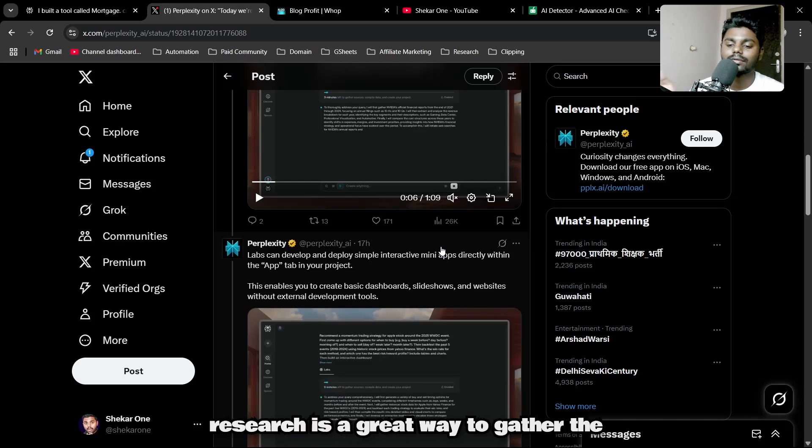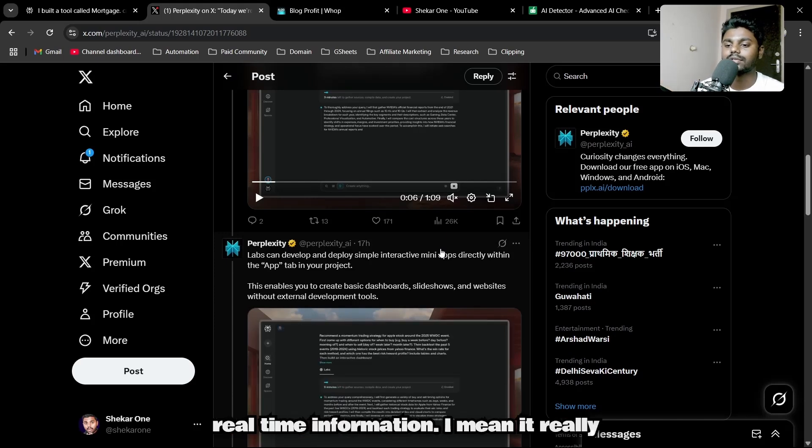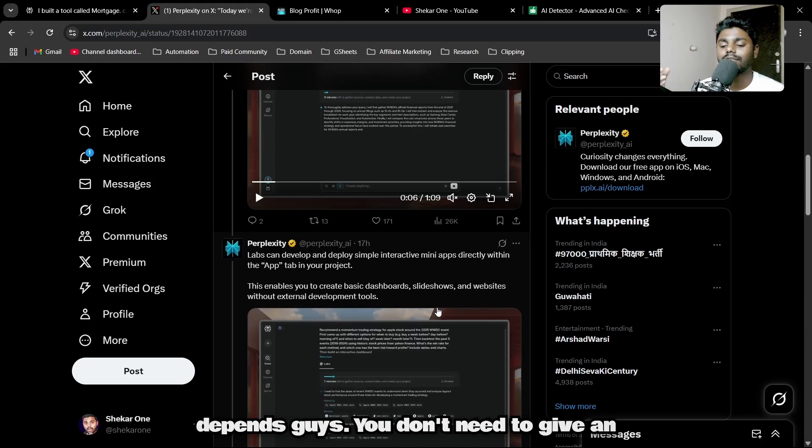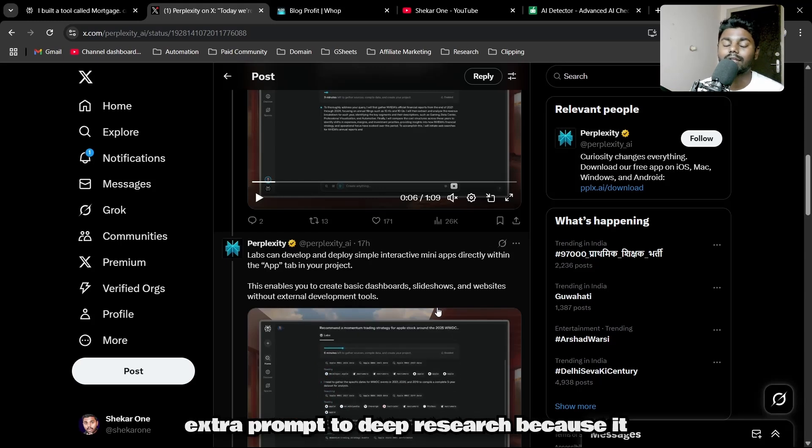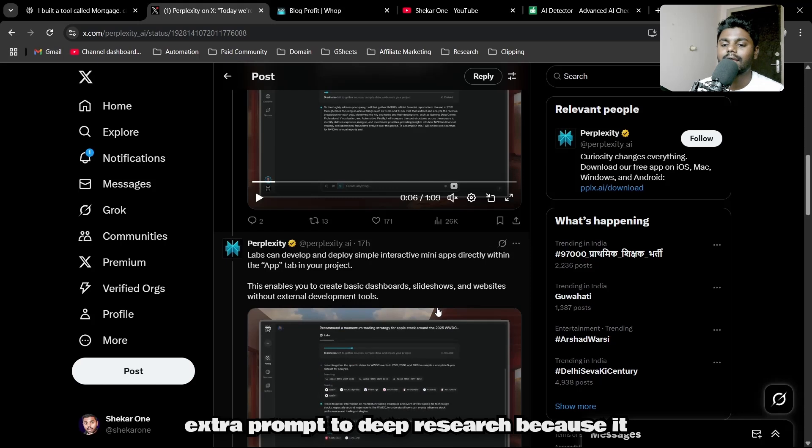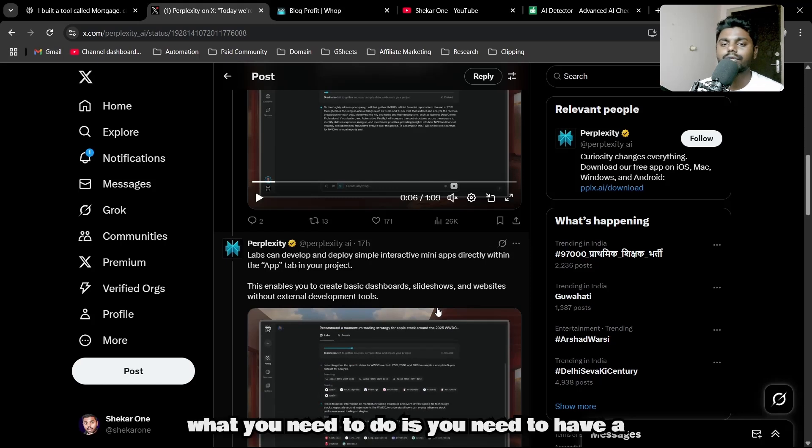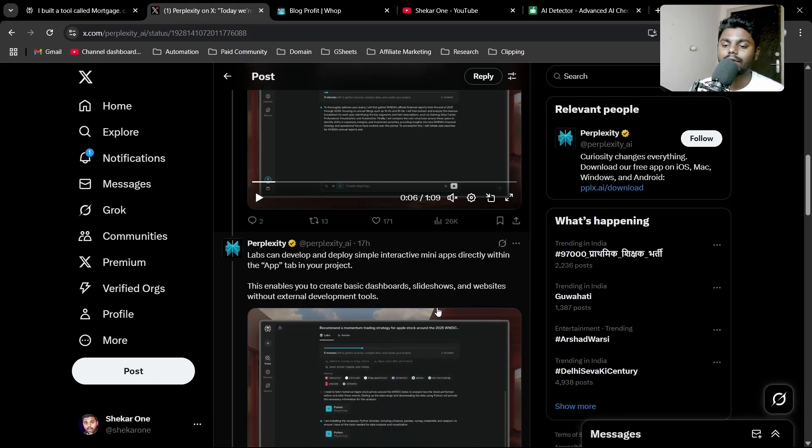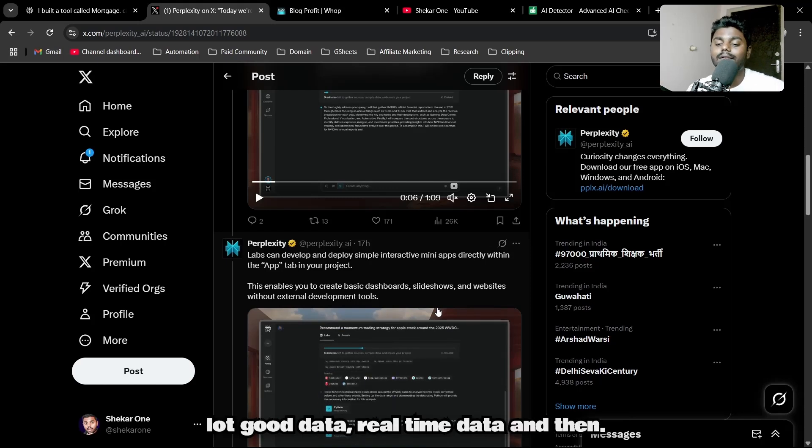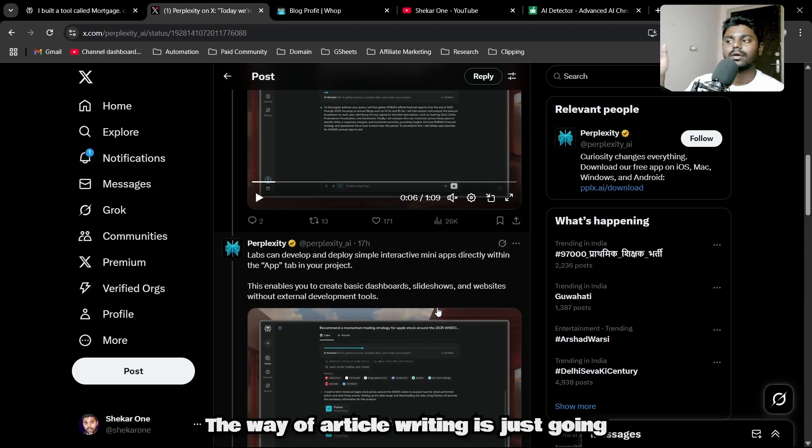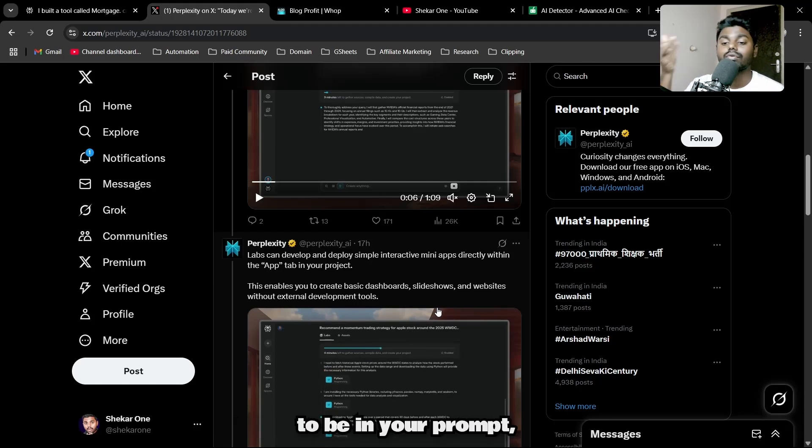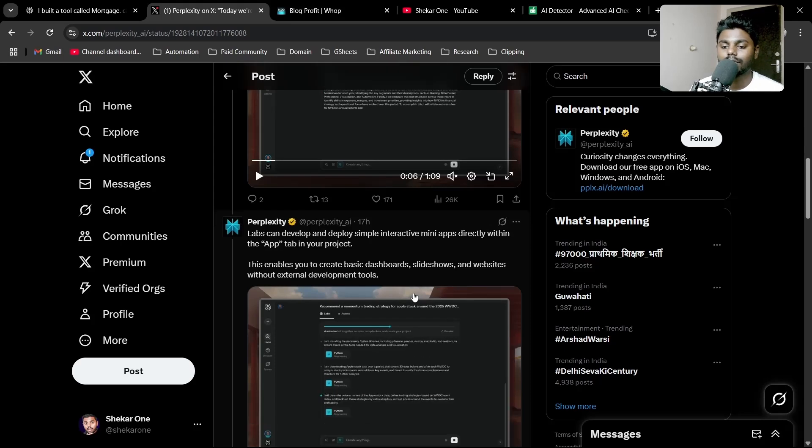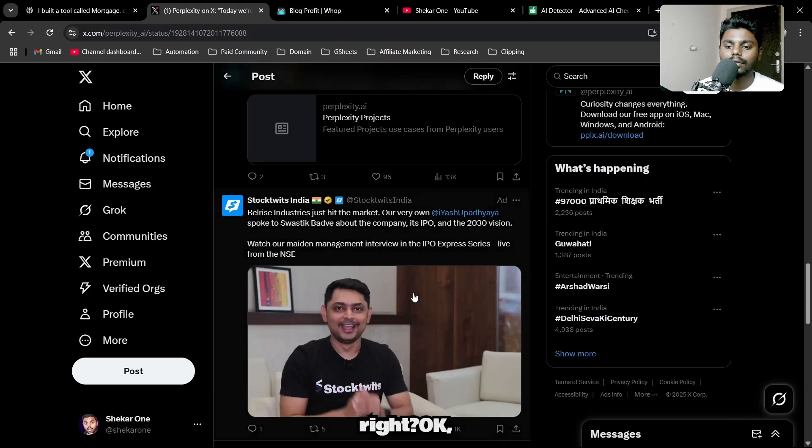I love the deep research thing. Any LLM model—deep research is a great way to gather real-time information. It really depends, guys. You don't need to give an extra prompt to deep research because it knows what you need to do. You need to have a lot of good data, real-time data, and then the way of writing the article is just going to be in your prompt.